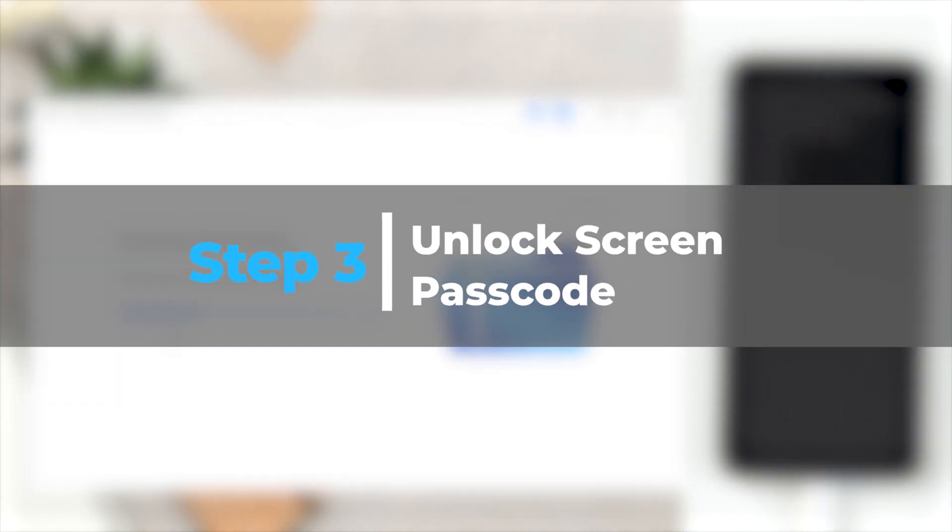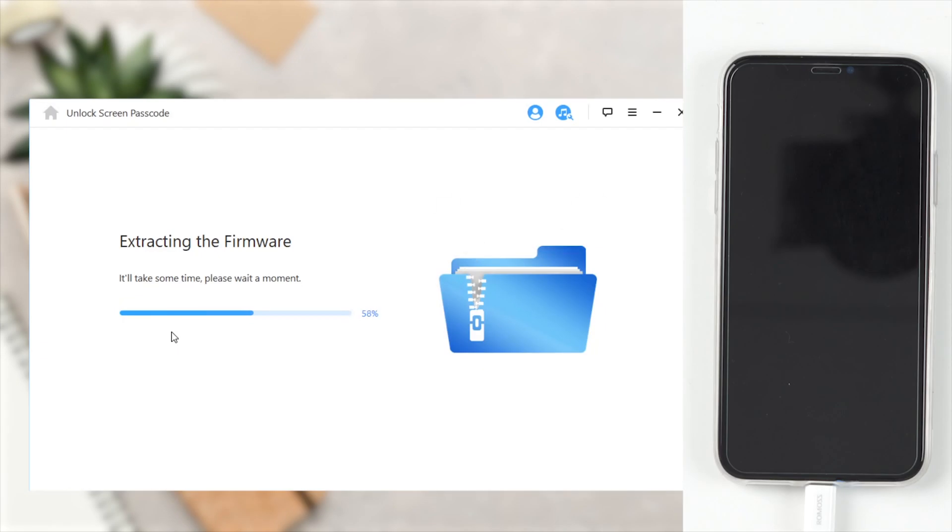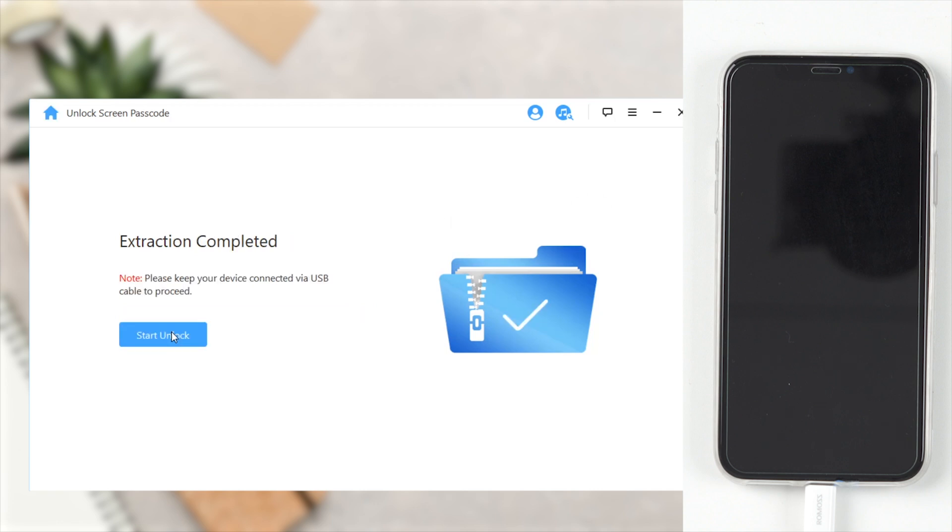Unlock Screen Passcode. Please keep your device connected to your PC via the USB cable during the unlocking process. Click on Start Unlock to begin.